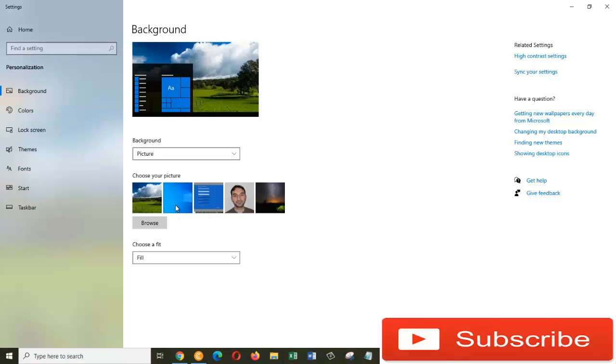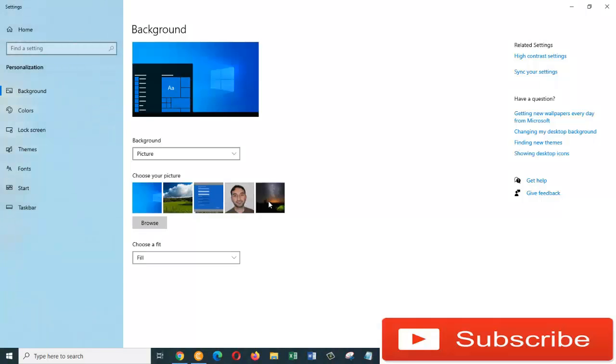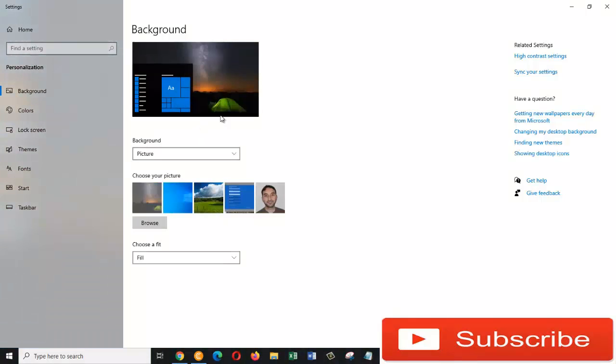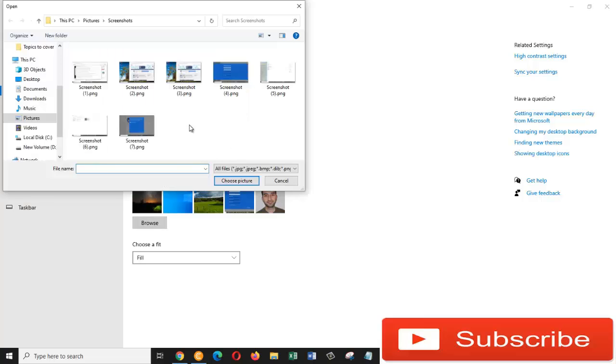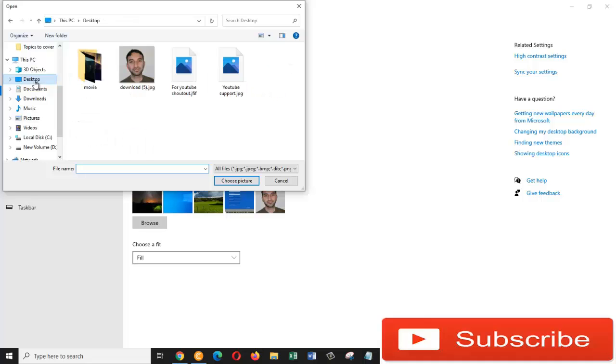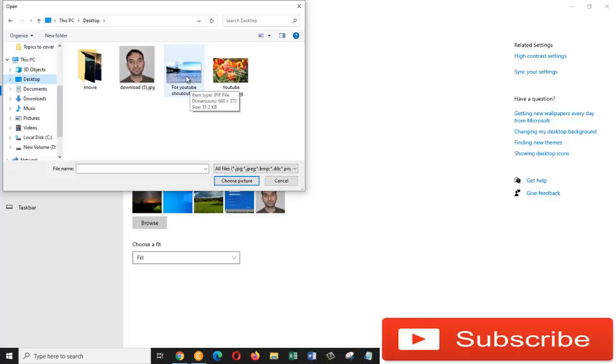But if you want to choose one of your own pictures, for that we are going to click on Browse. Now you need to find the picture that you want to see as your background picture. So my picture is on the desktop, so I will click on the desktop and I like this one, so I will just click on it.